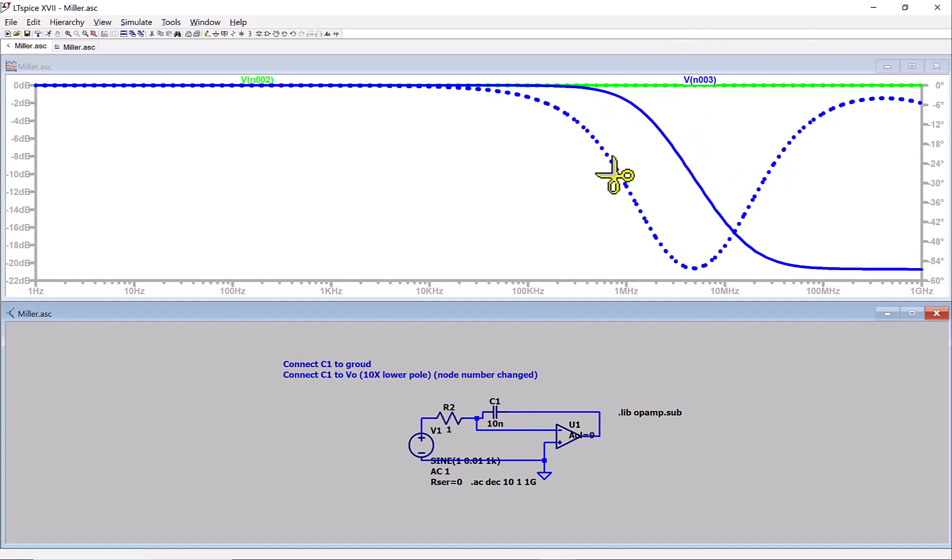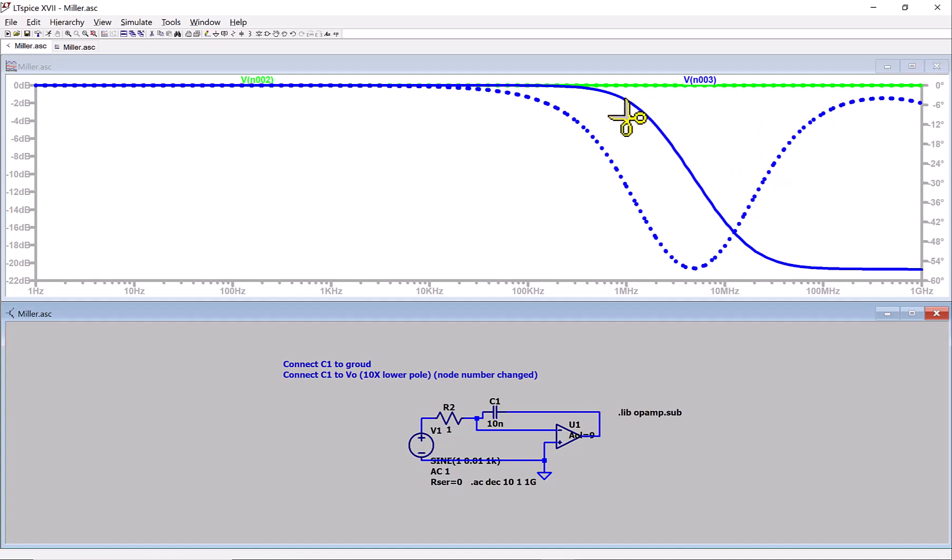It's about 1 megahertz. Because the gain is negative 9, 1 minus negative 9 is 10. So the Miller capacitor is 10 times larger. As a result, you see the frequency go from 10 megahertz to 1 megahertz. The real capacitance is still 10 nanofarad. So that's what I want to show you. You can play with this later. Any questions?